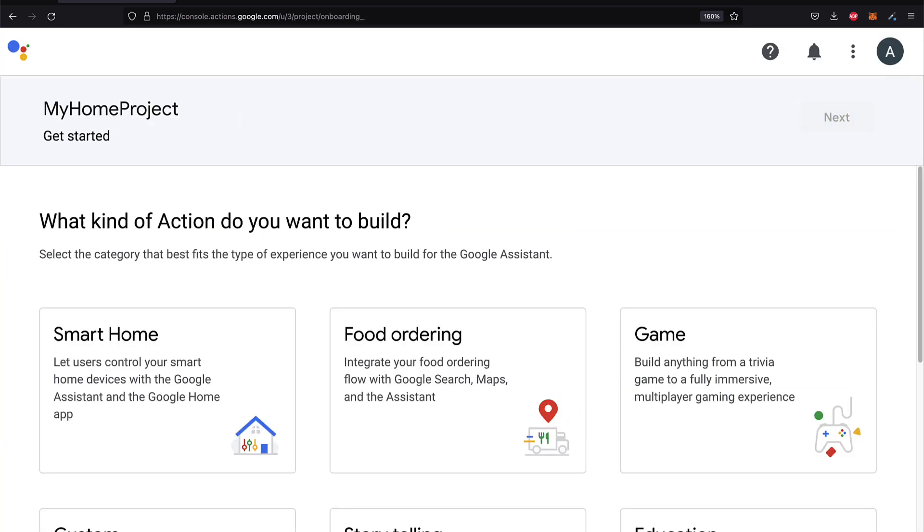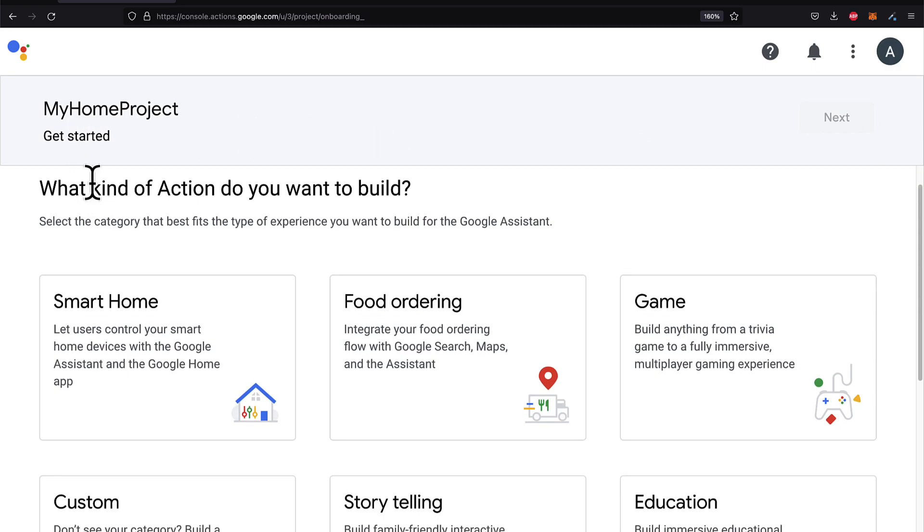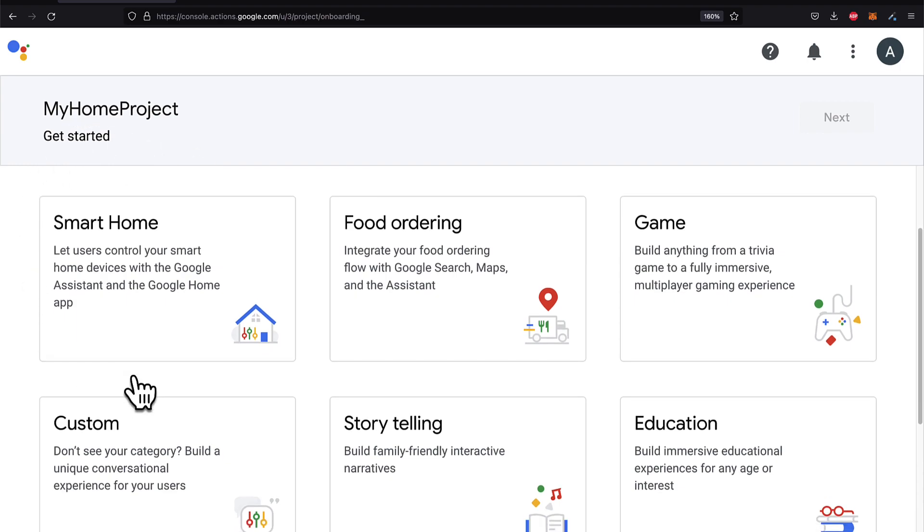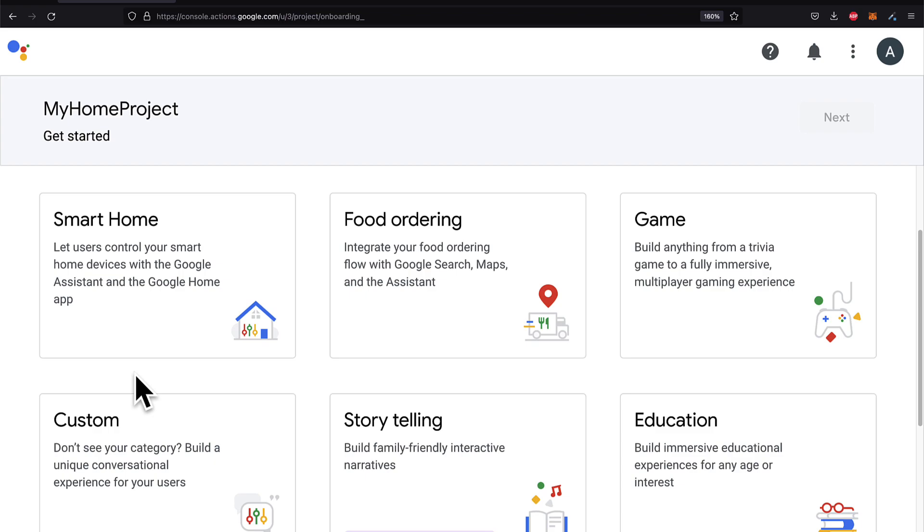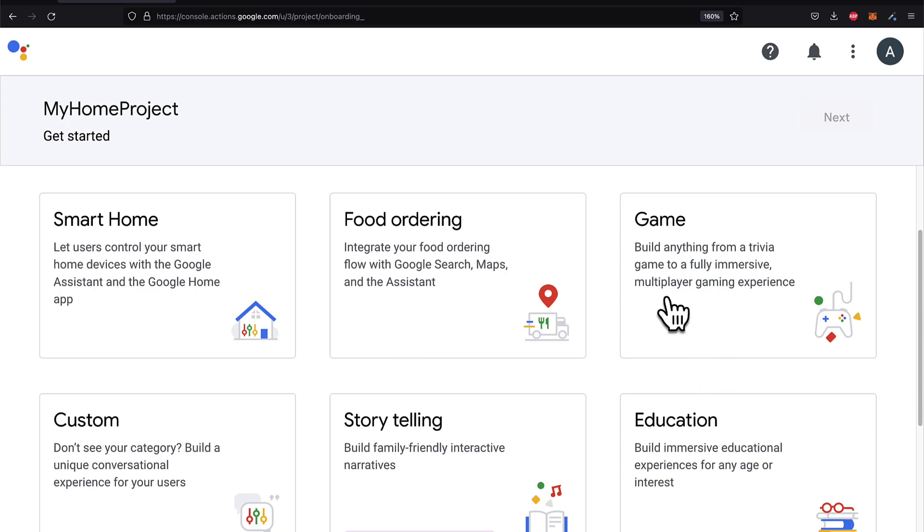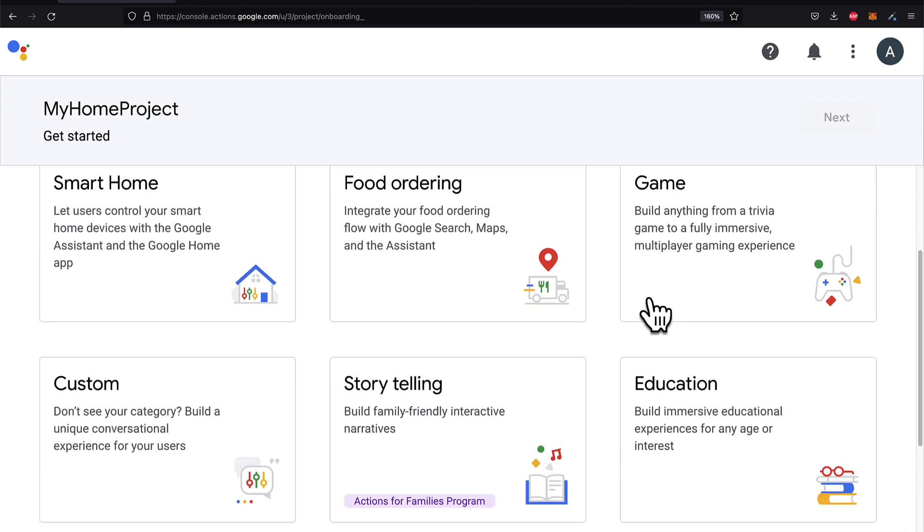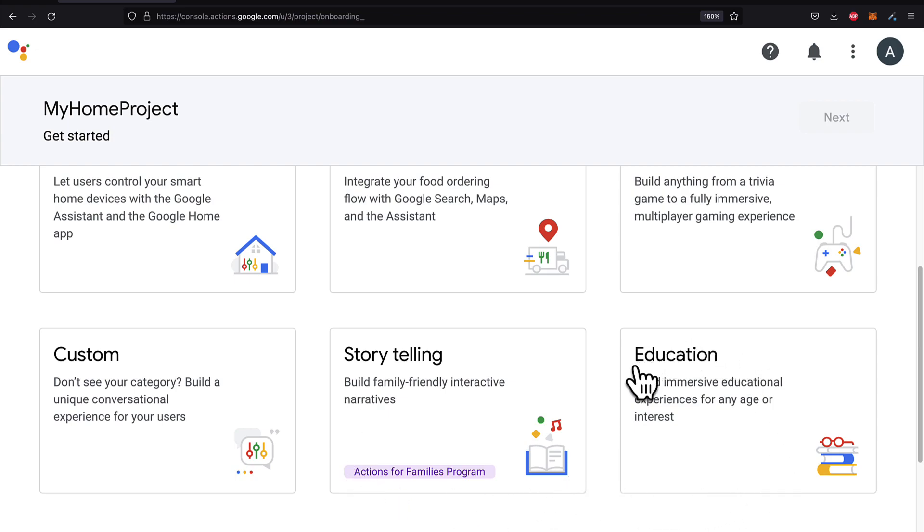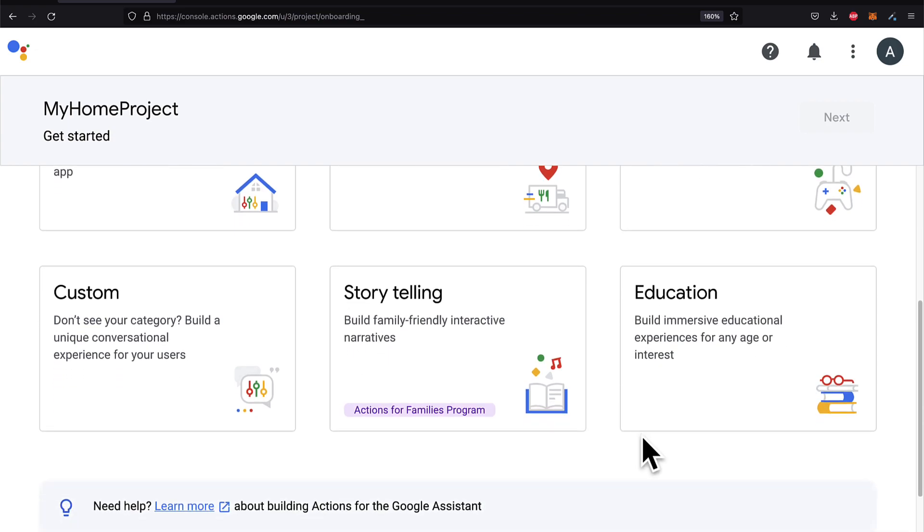You'll be prompted to select the kind of action. So you have different categories like Smart Home to let users control your smart home devices with Google Assistant and the Google Home app. Food Ordering to integrate your food ordering flow with Google Search, Maps, and the Assistant. Game to build a trivia game or a multiplayer gaming experience. Custom or storytelling to build narratives. And education, build immersive educational experiences.